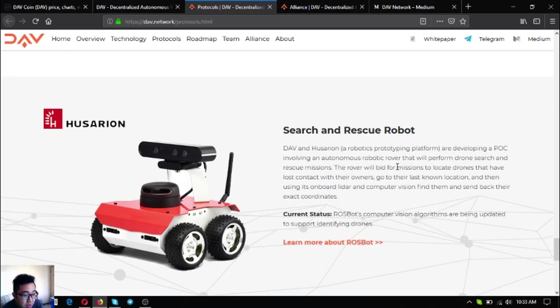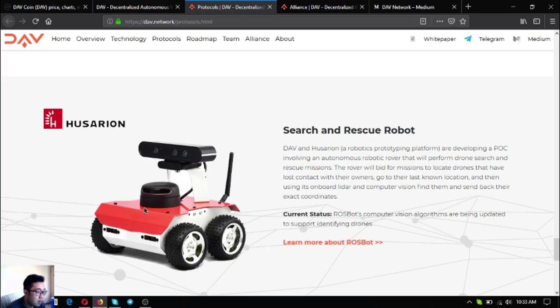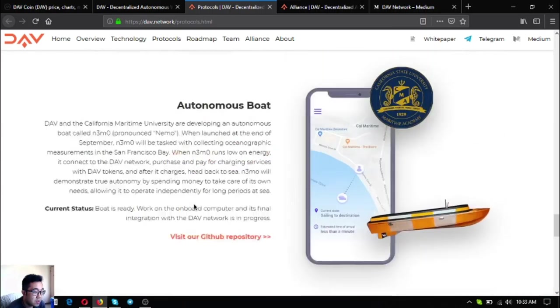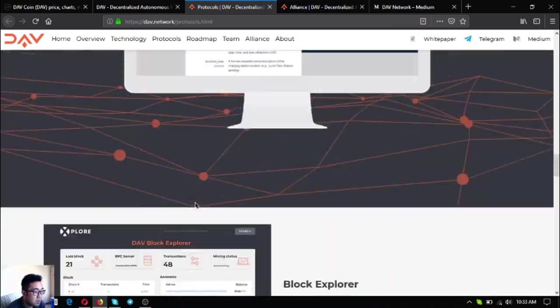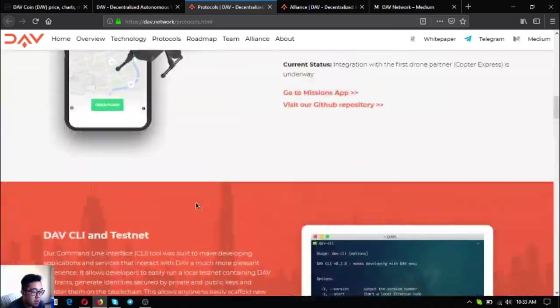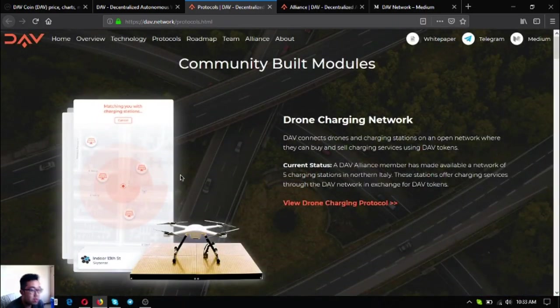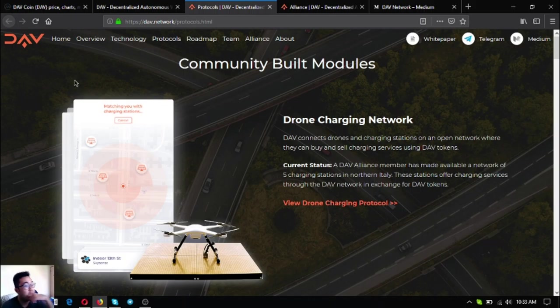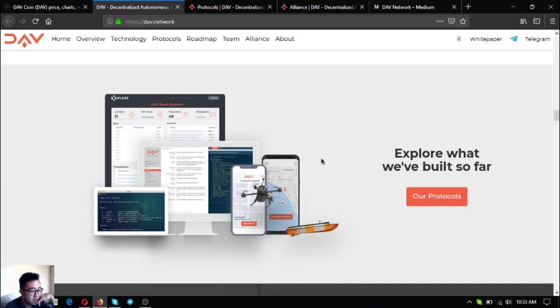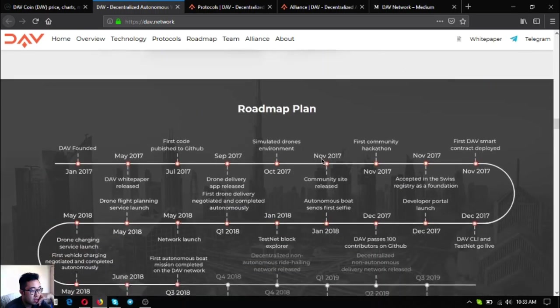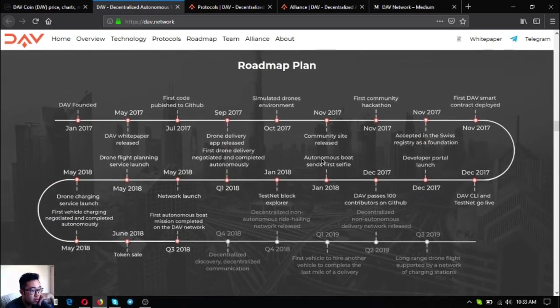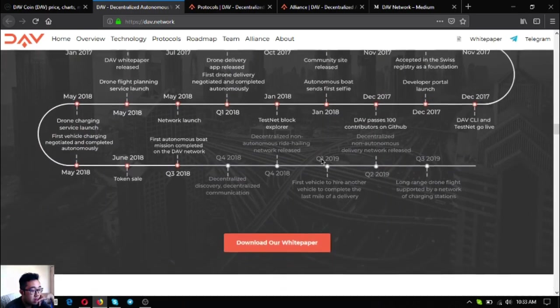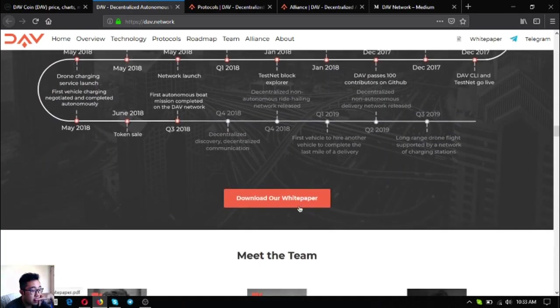This is a sample of the robot. These are the community-built modules under the DAV protocol. There's a lot. They have made a lot ready. This is their roadmap, their white paper.